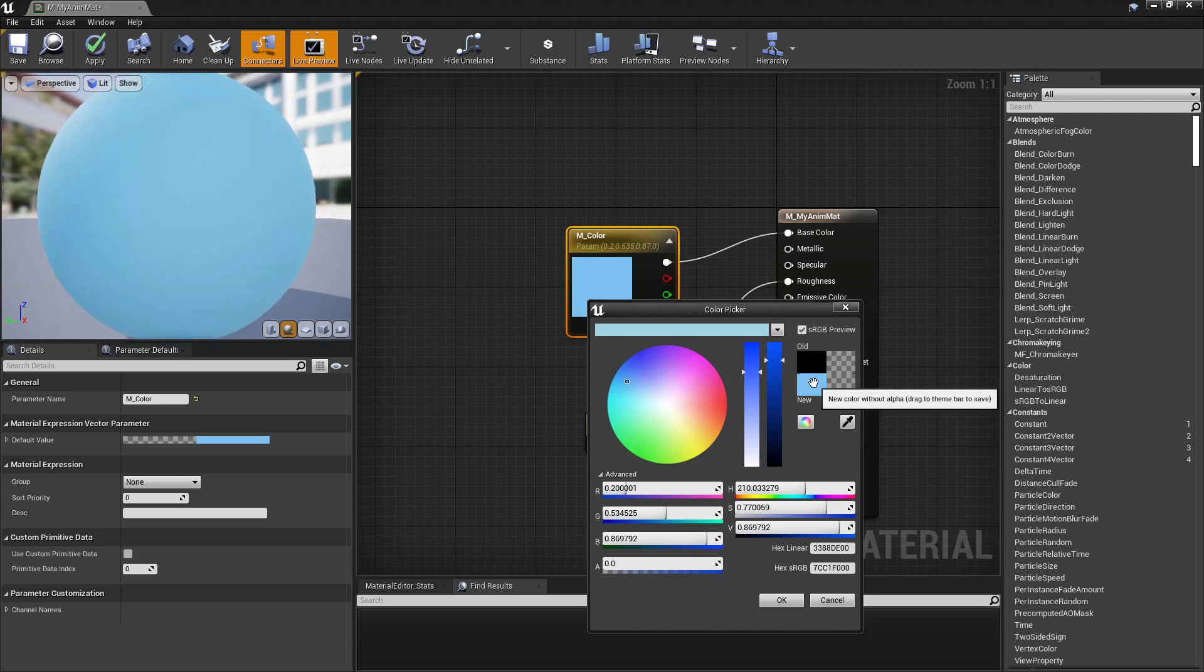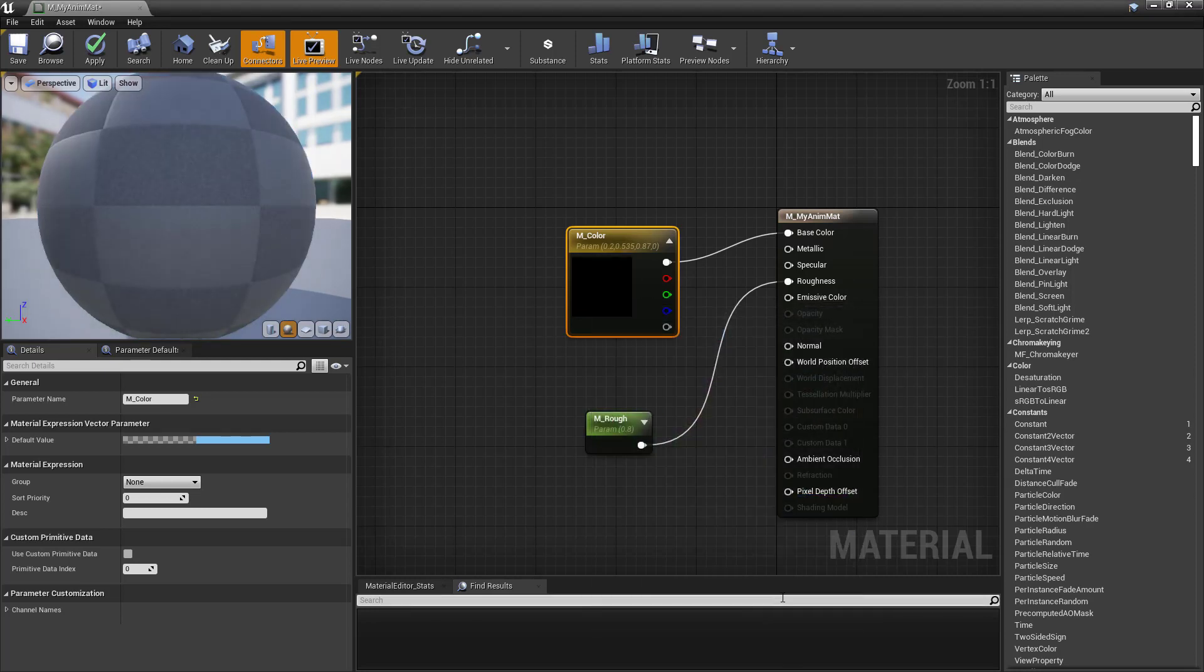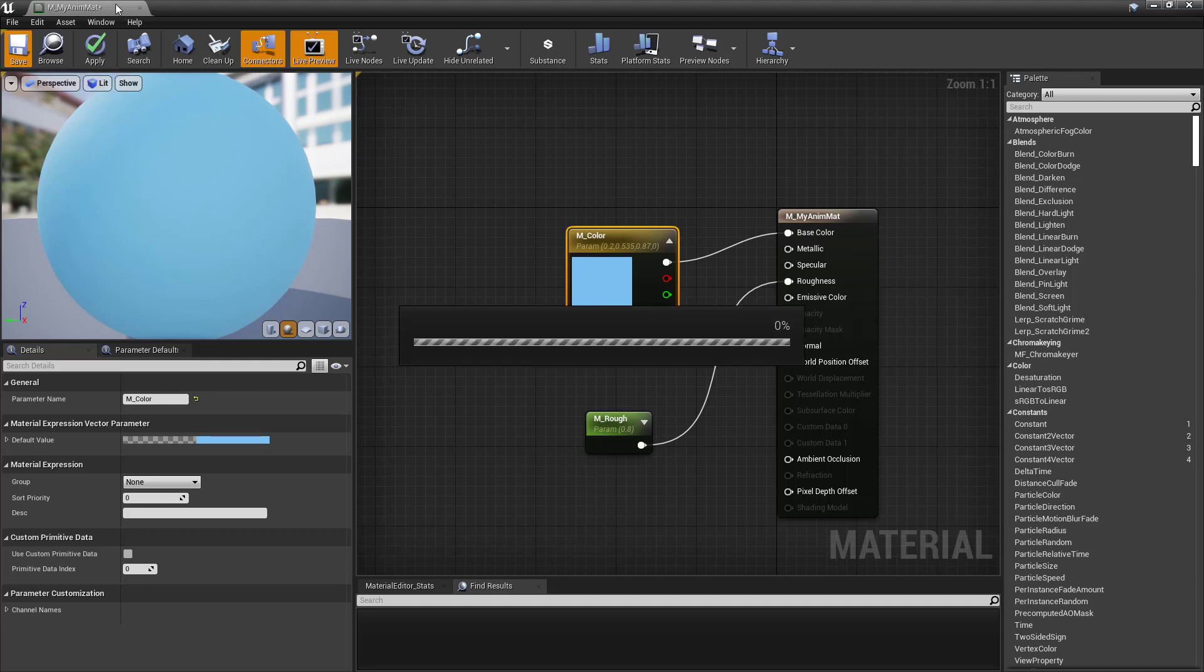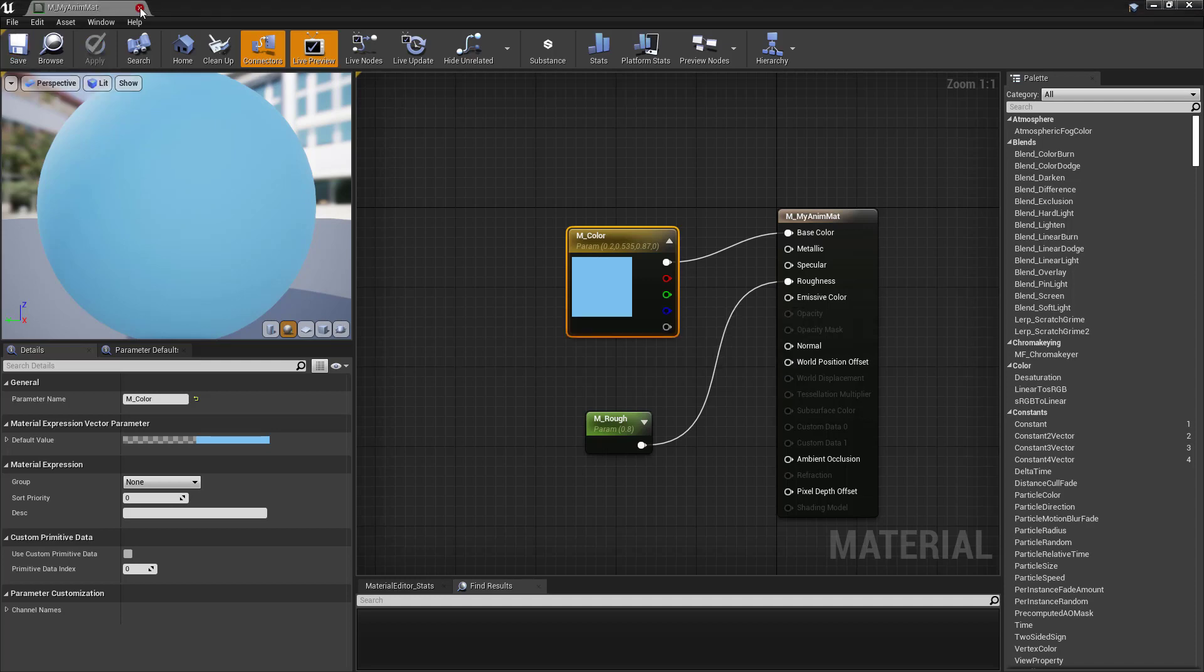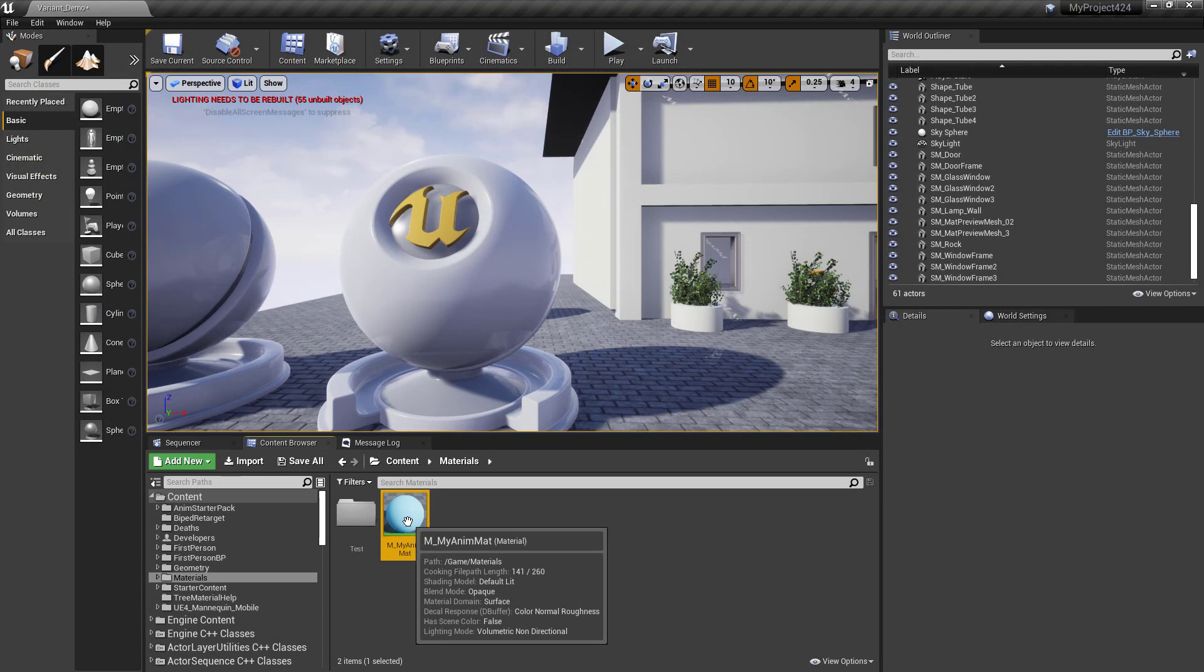So now if we like that, we can drag that into the color picker as our start color. So once those are set, we can hit save and close this. And in order to make this animatable, it has to be a material instance.